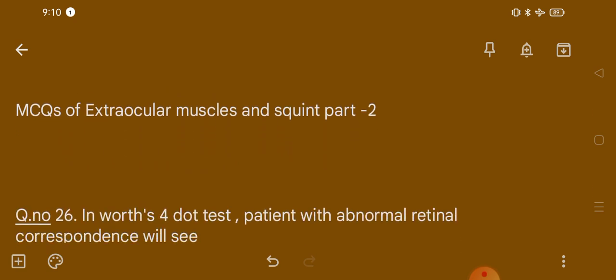Welcome to our channel Doctor of Optometry. Today we will discuss MCQs of extraocular muscle and subsequent parts, second.